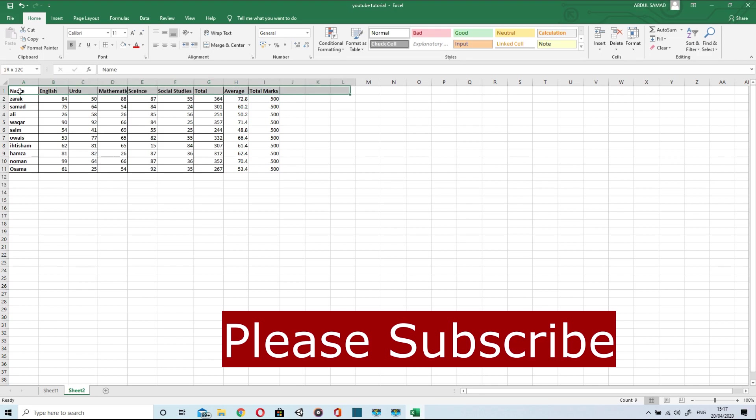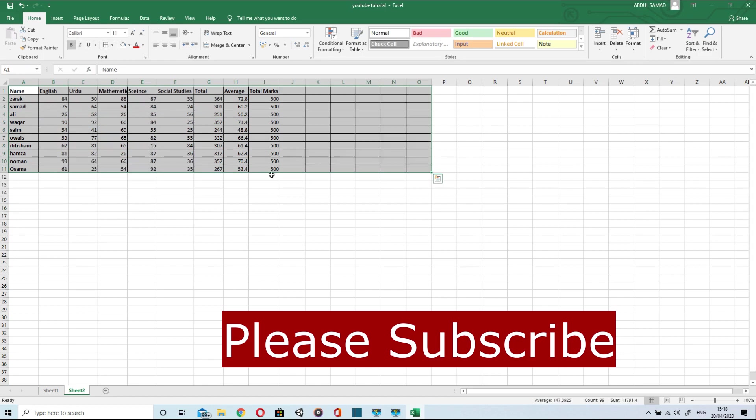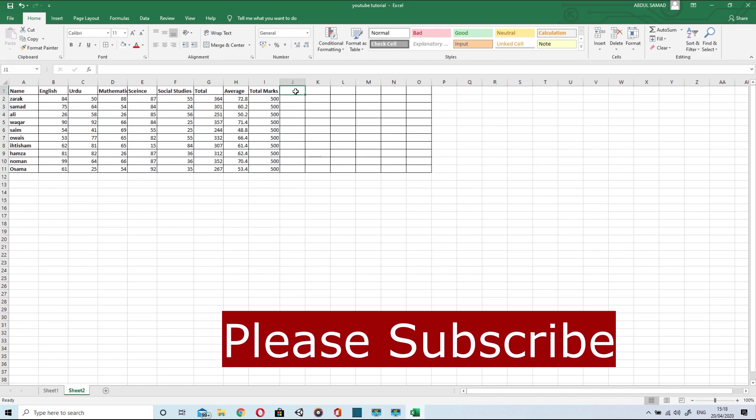To border it, it's very easy. Select the cells, go to borders and click on it. So now after total marks, it is interesting to find a percentage.